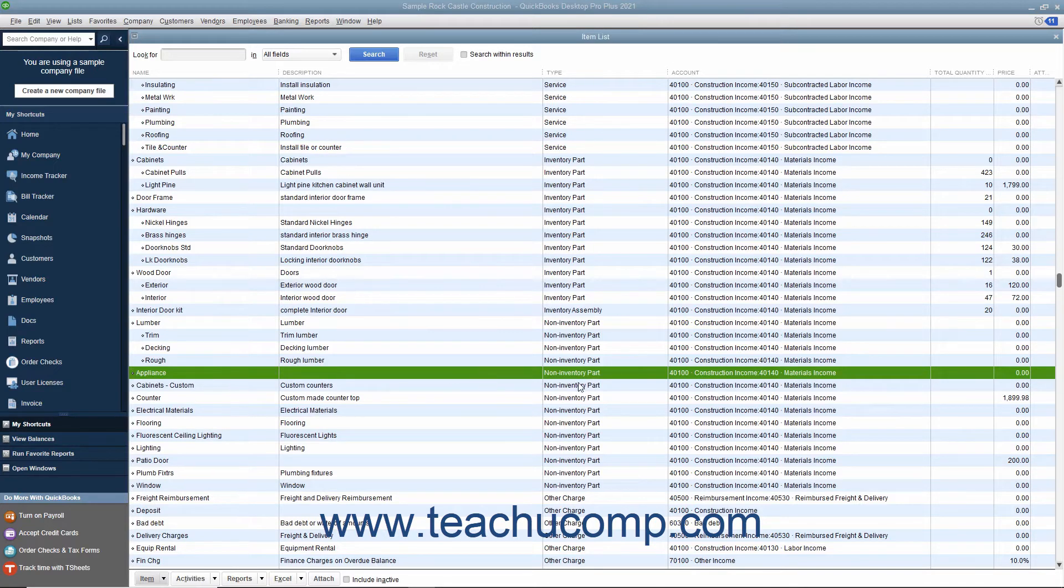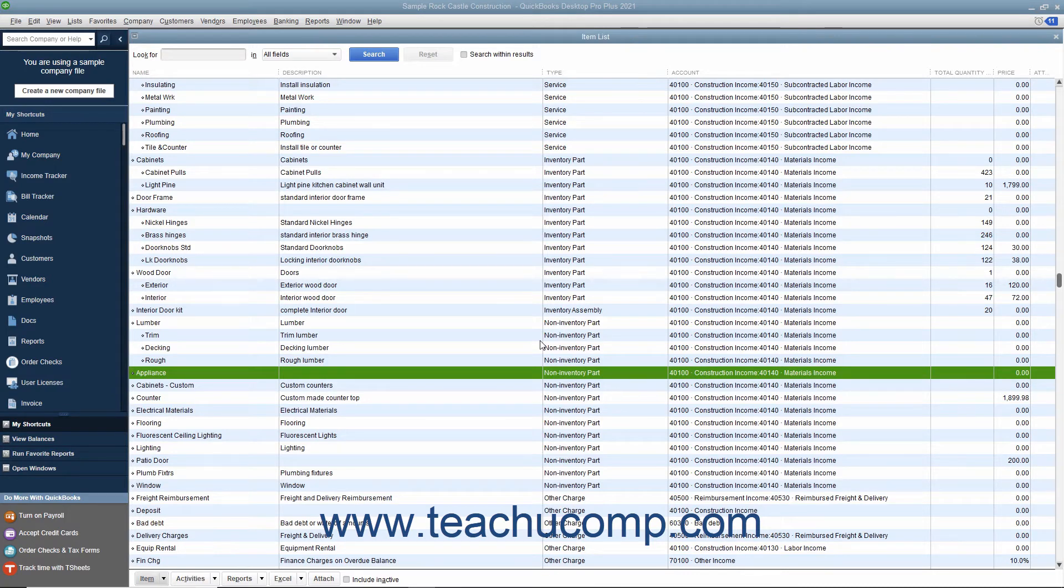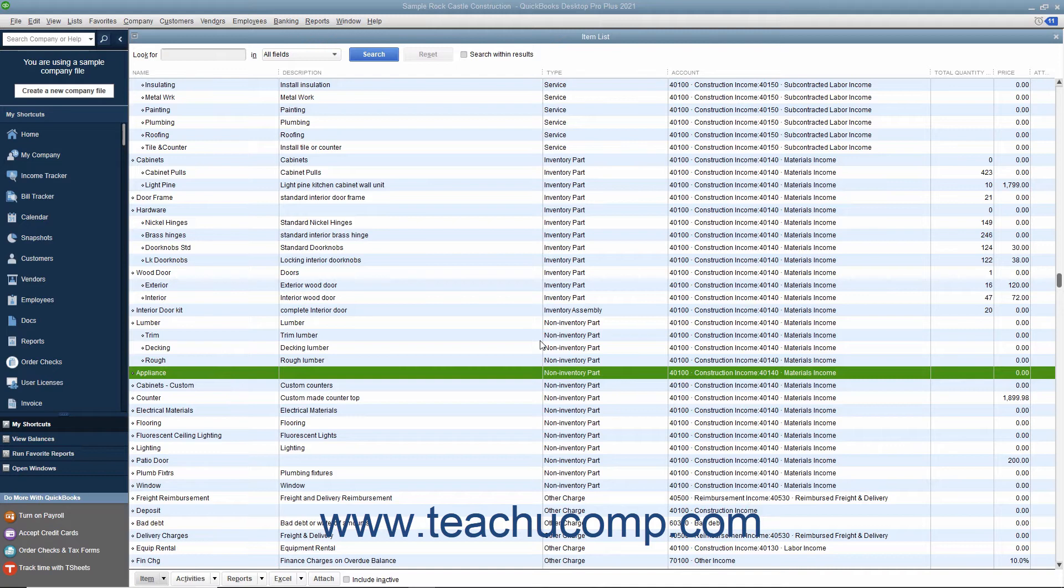You can create non-inventory parts in the item list for items that are bought and or sold but not tracked as inventory parts. QuickBooks tracks neither the quantity on hand nor the value of non-inventory part items. Like all items, you create non-inventory part items by first opening the item list.